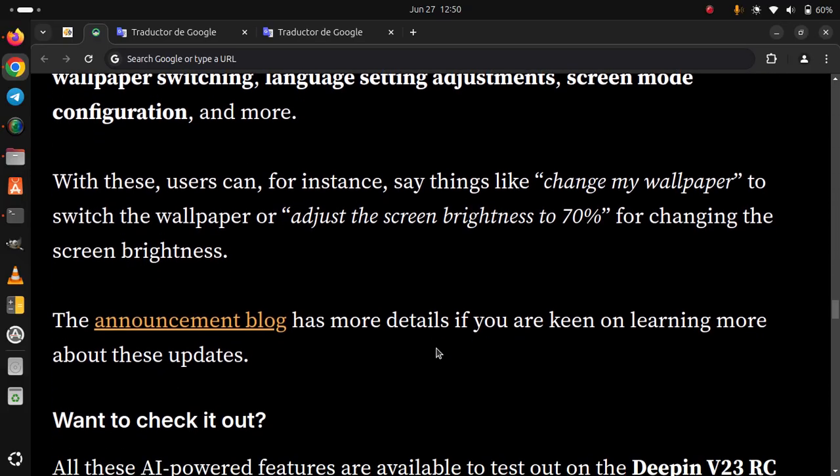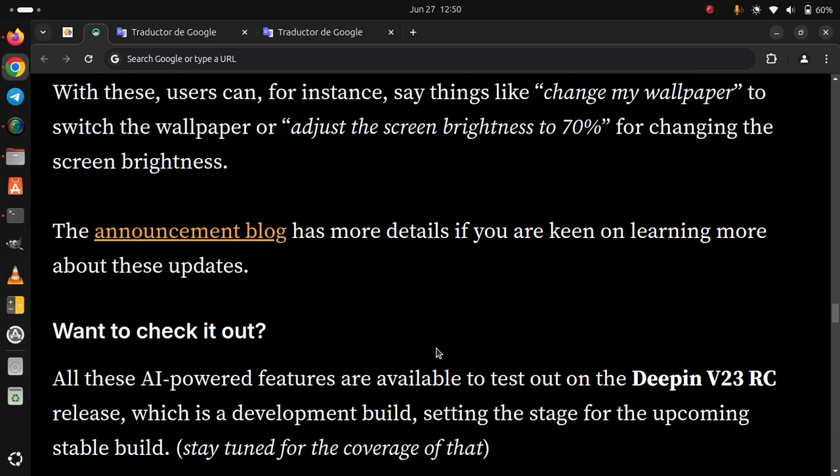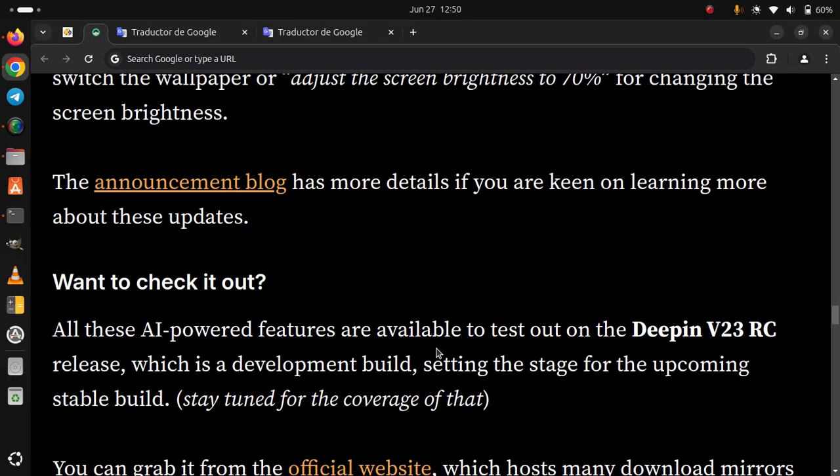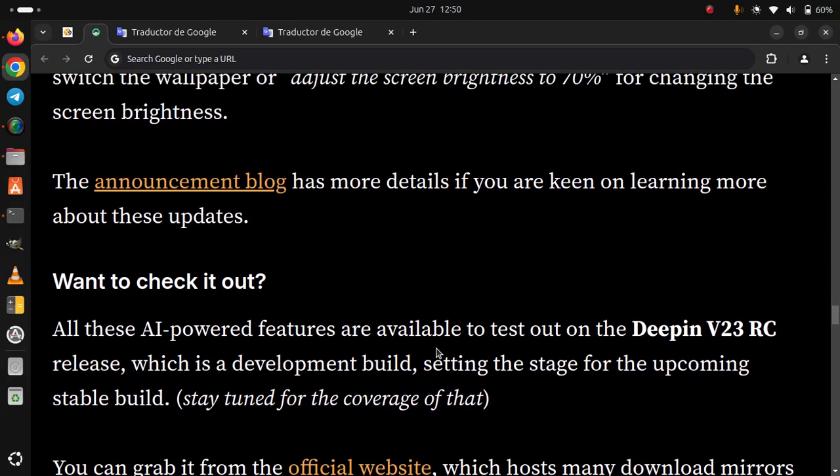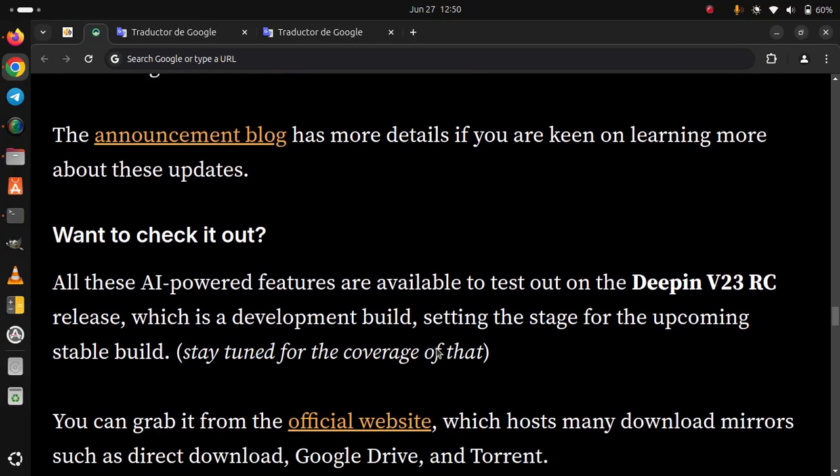Want to check it out? All these AI-powered features are available to test out on the DeepIn V23 RC release, which is a development build setting the stage for the upcoming stable build. Stay tuned for the coverage of that.